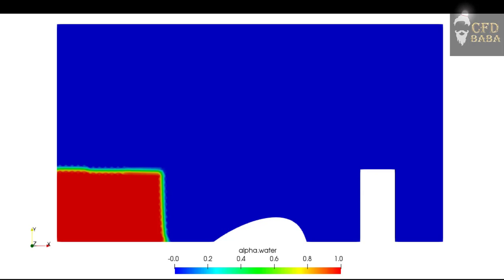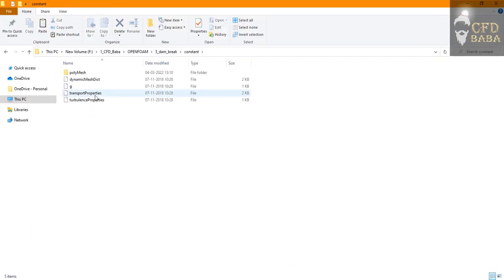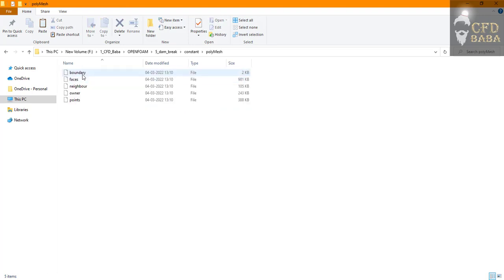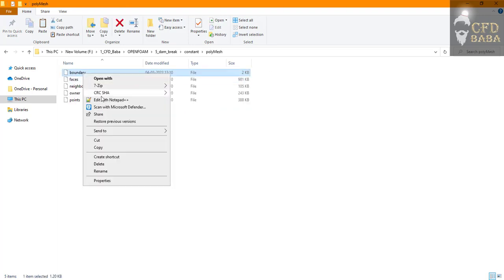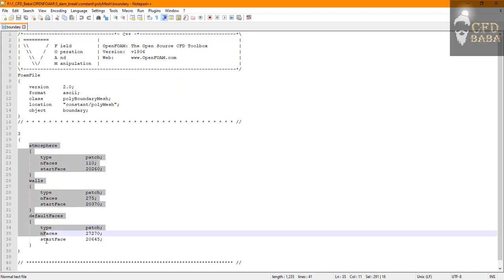Let's start with the constant folder. Go to the polyMesh folder and in this boundary folder you can find all your boundaries on which we have to apply the boundary conditions.